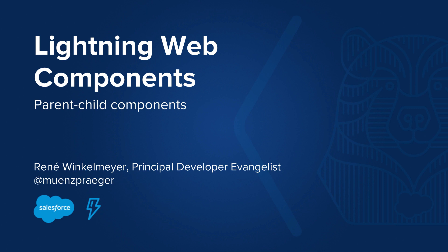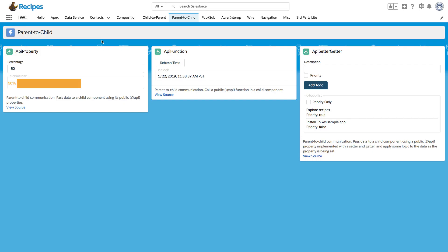Welcome to Lightning Web Components. My name is Rene Winkelmeier and we're going to talk about how to use parent and child components. Here in our recipe sample application, we have the first recipe API property.